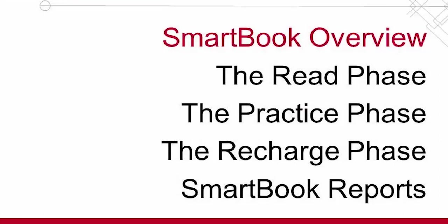Welcome to the SmartBook video series. In this first video, the SmartBook Overview, we are going to take a look at how SmartBook works and how you will use it. But first, what is SmartBook?